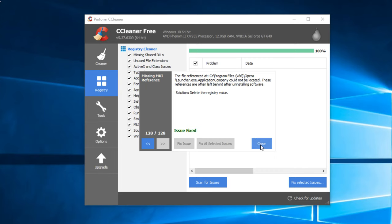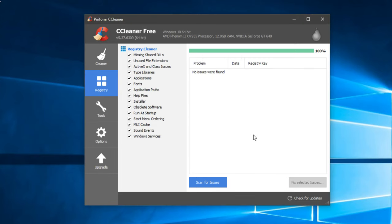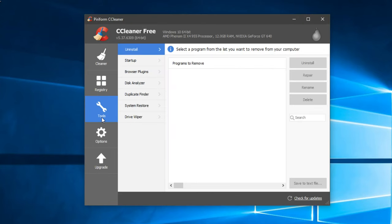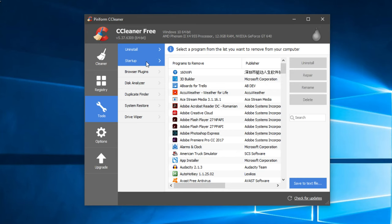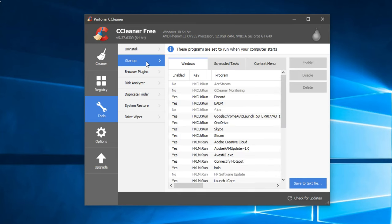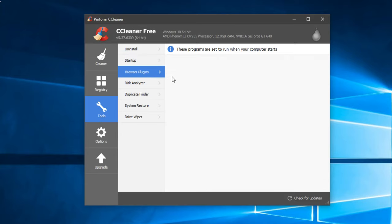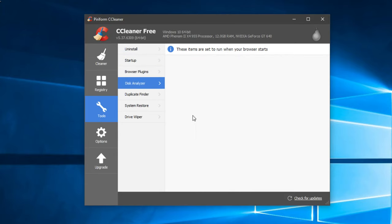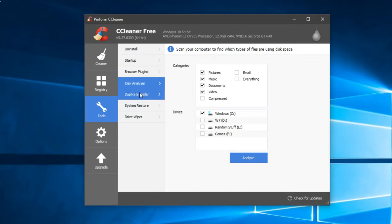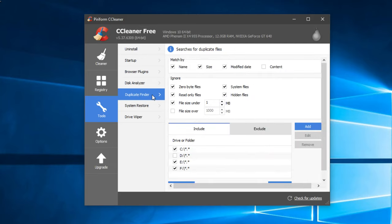Then we have the Tools tab. Here we won't talk so much about it because it has a lot of settings. You have the option to uninstall programs without leaving any files behind. You have the option to see the startup processes and maybe disable some. You have the option to see all the browser plugins. You can analyze the disk. Duplicate Finder, this is a very cool thing you should try to do.